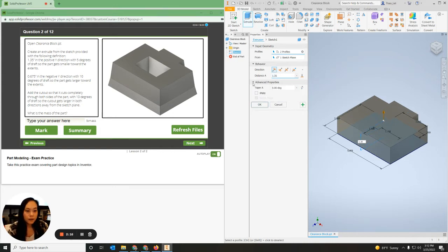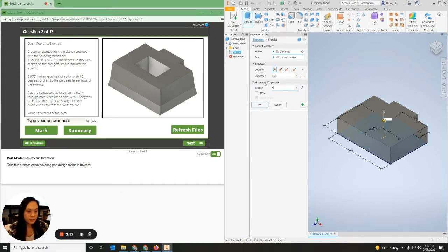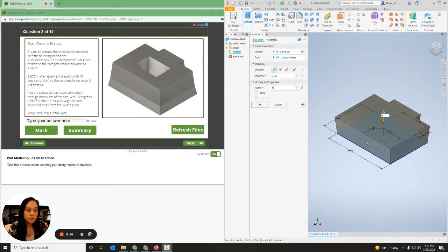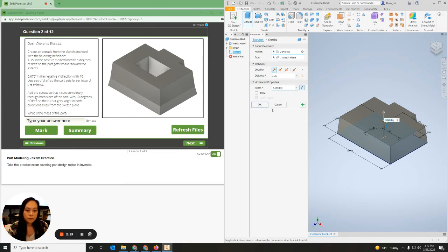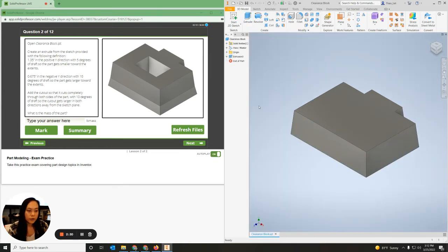I'm going to click on Advanced Properties with a taper of 5 degrees. It says taper towards the extent — the smaller extent — so I'm going to flip direction and then hit OK.